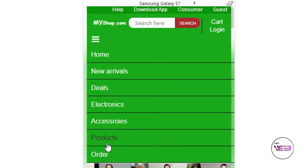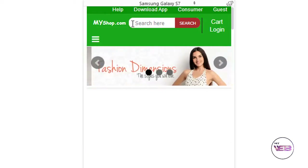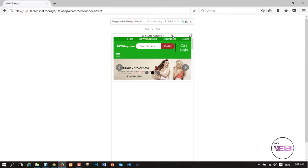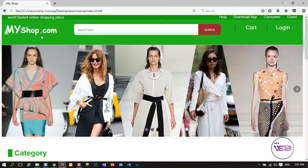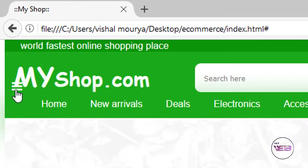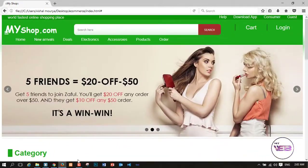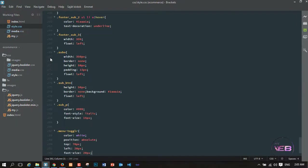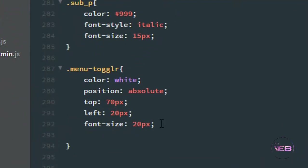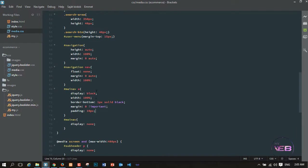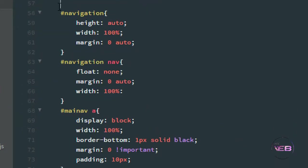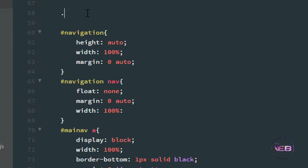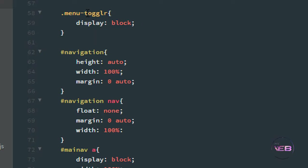There is a problem — when I decrease the size in normal desktop mode, the nav is also displaying. I don't want it to show in desktop or laptop mode. So in the main CSS file I add display none to .menu-toggler, and then in media.css I add display block to .menu-toggler for the 768px breakpoint.